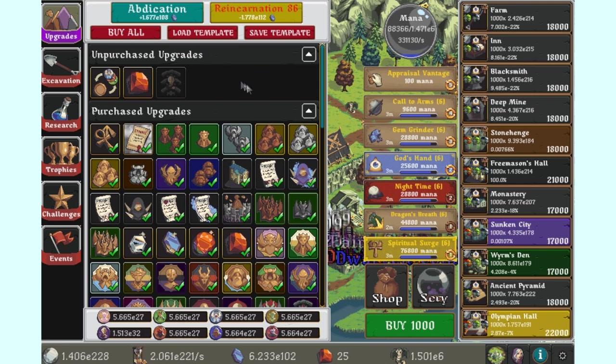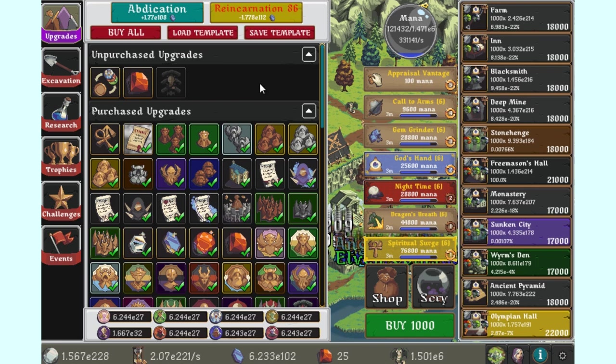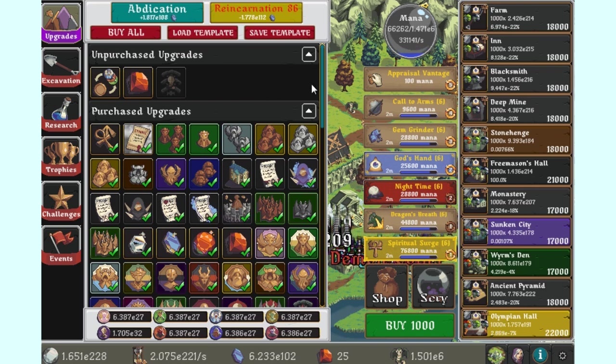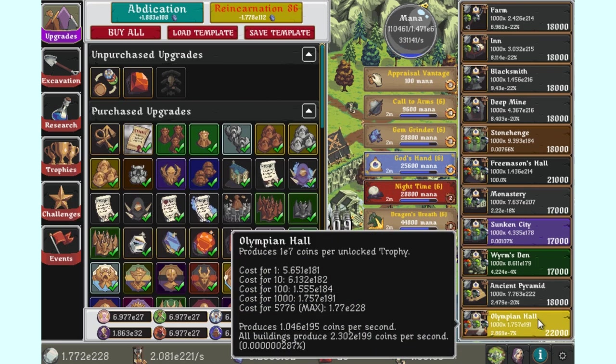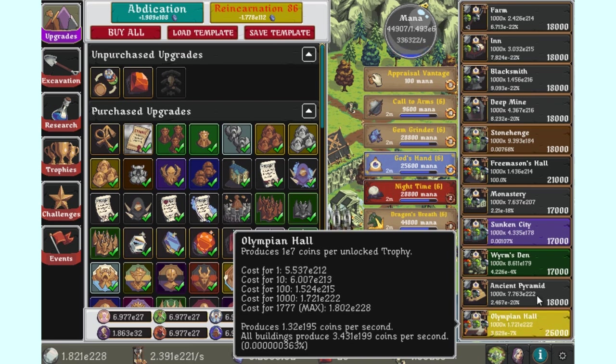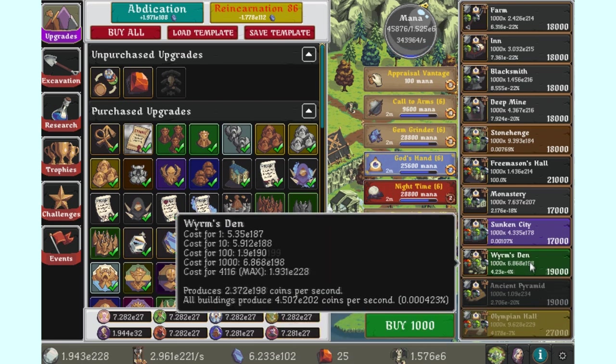One good example is Realmgrinder, with its reincarnations unlocking more stuff. The problem with how Realmgrinder does this is that it doesn't clearly indicate to the player what unlocks and when. The only way to know that is through guides, which could be done more effectively.